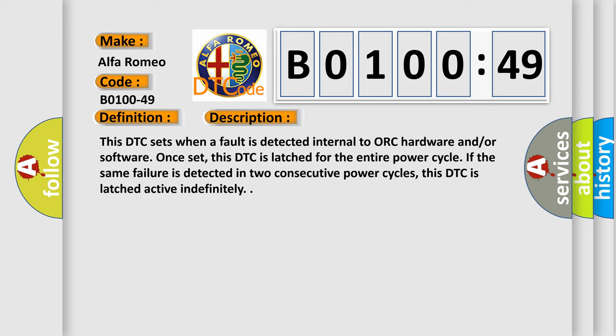If the same failure is detected in two consecutive power cycles, this DTC is latched active indefinitely.